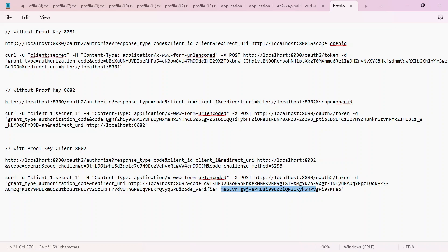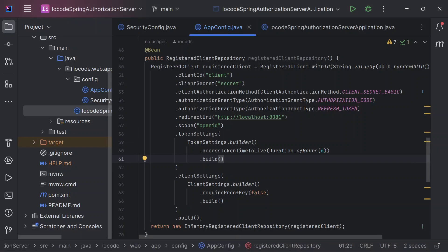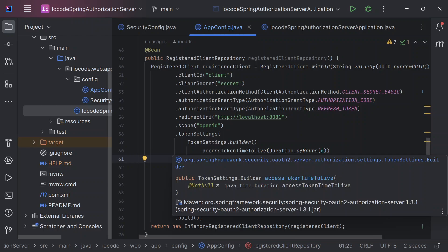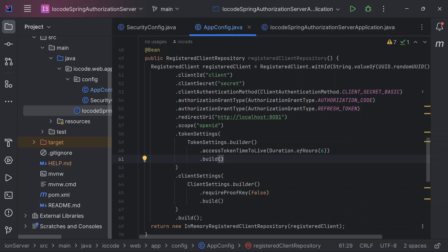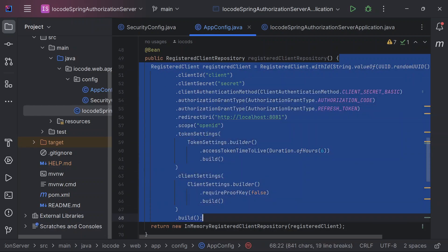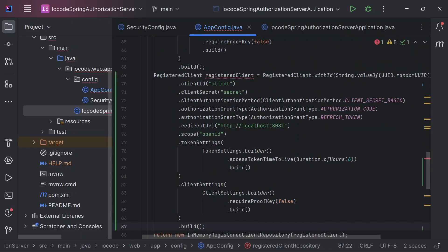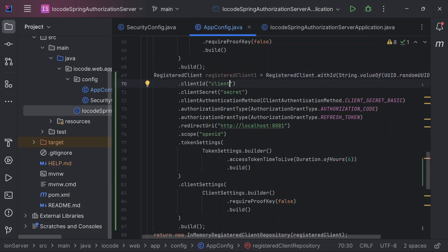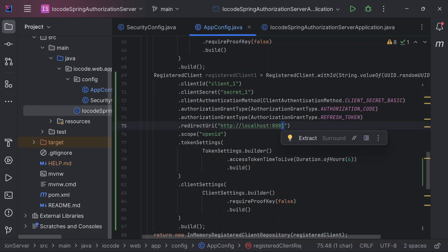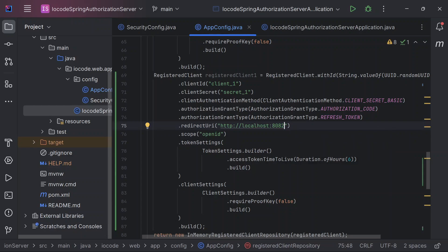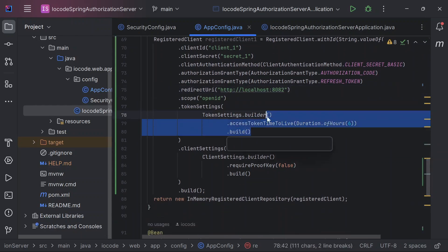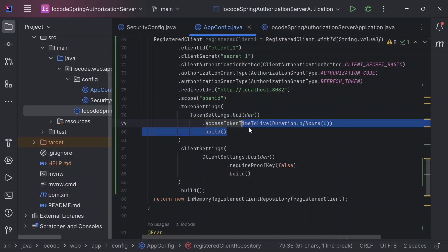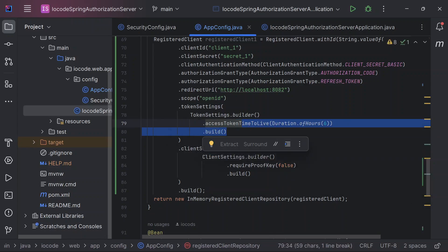Let us move back to our code editor. What we need to do now is define a new registered client — the variables and settings are still similar, so I'll copy and paste and name it registered_client_one. Since we already have a variable with that name, the client ID should be client_one and the secret should be secret_one. For our redirect URL, I want to set it at localhost 8082, and OpenID is okay.